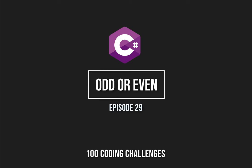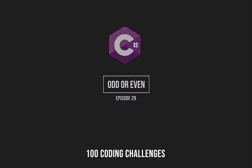Hello and welcome back to 100 coding challenges in C-sharp. This is episode 29 and it's called odd or even.